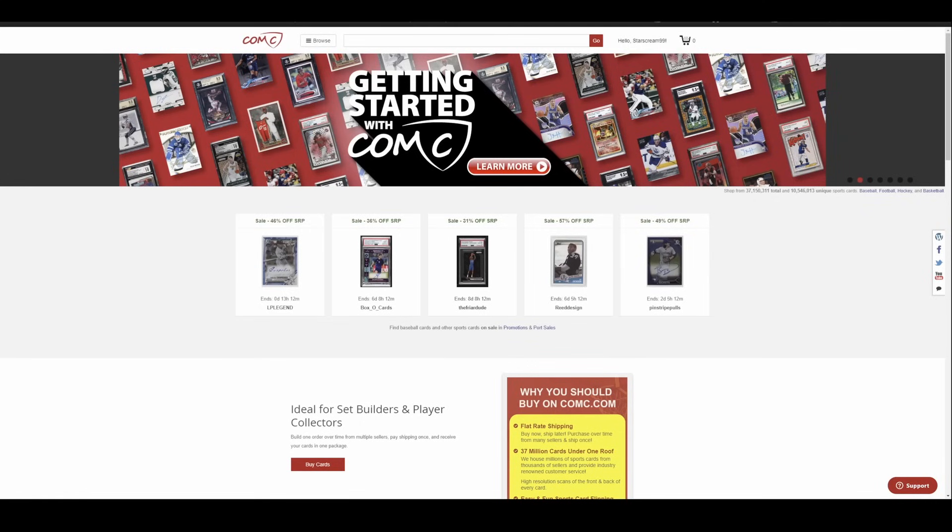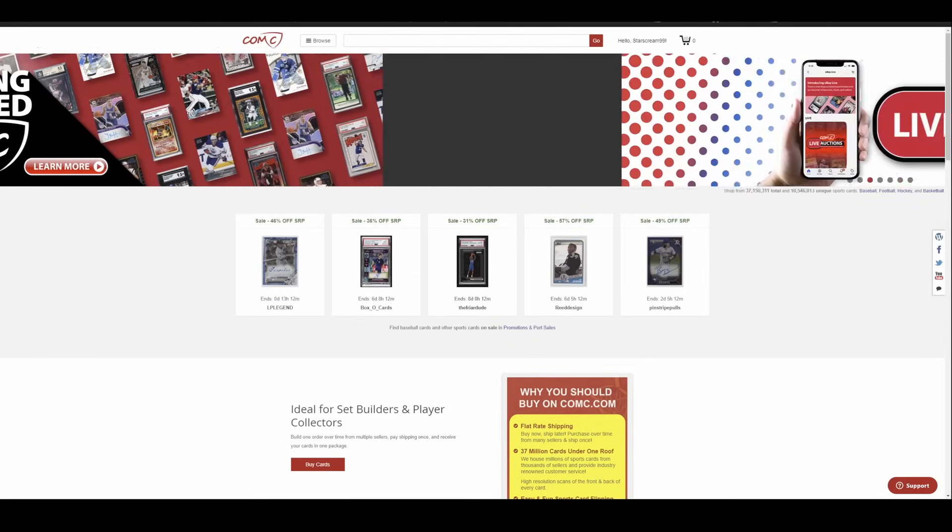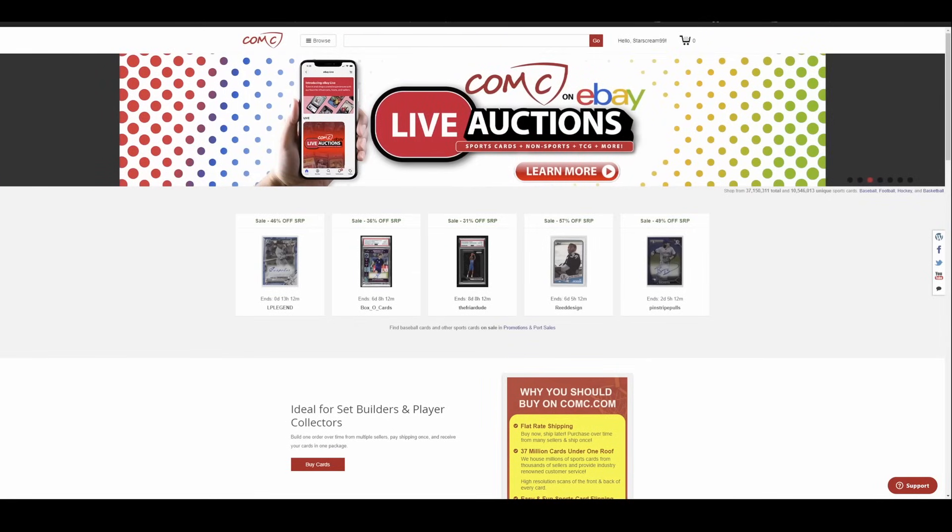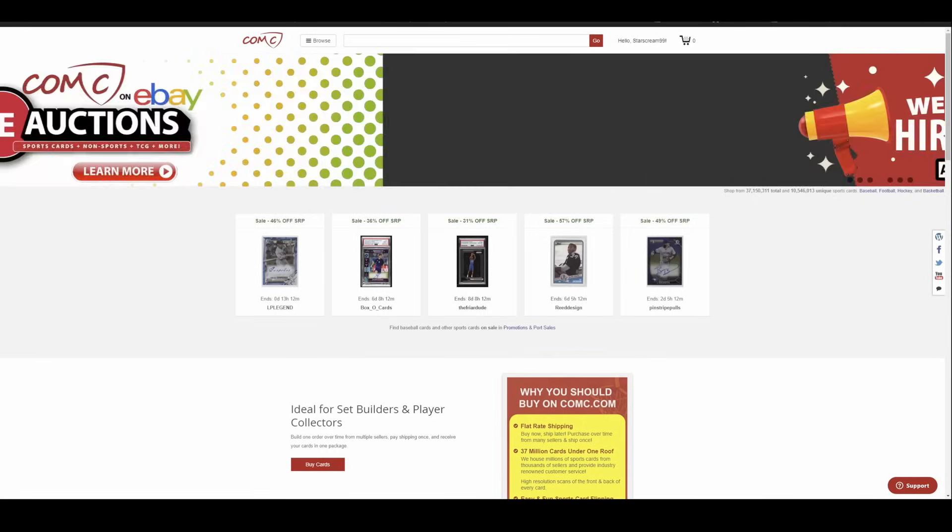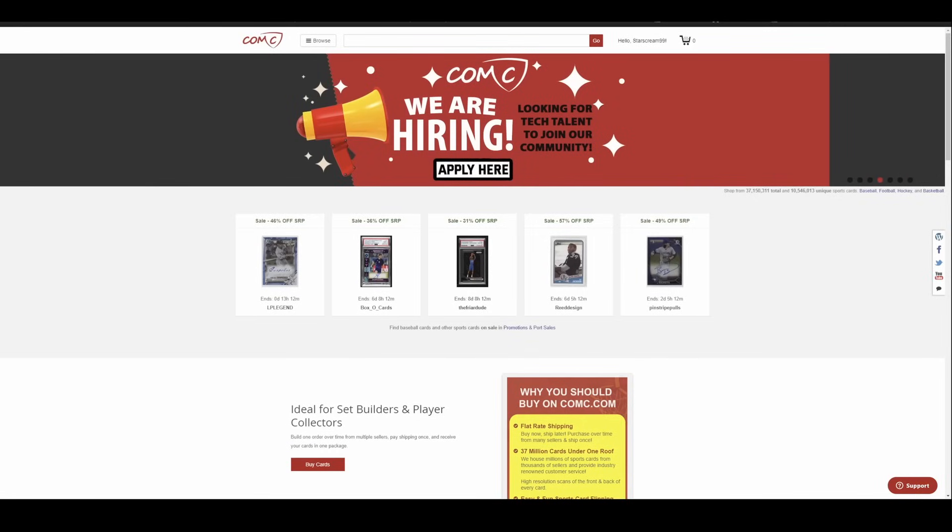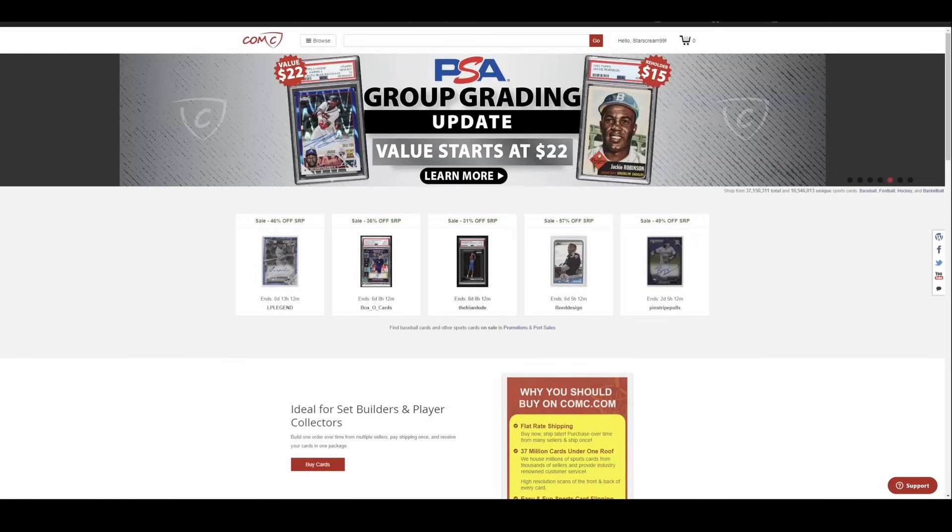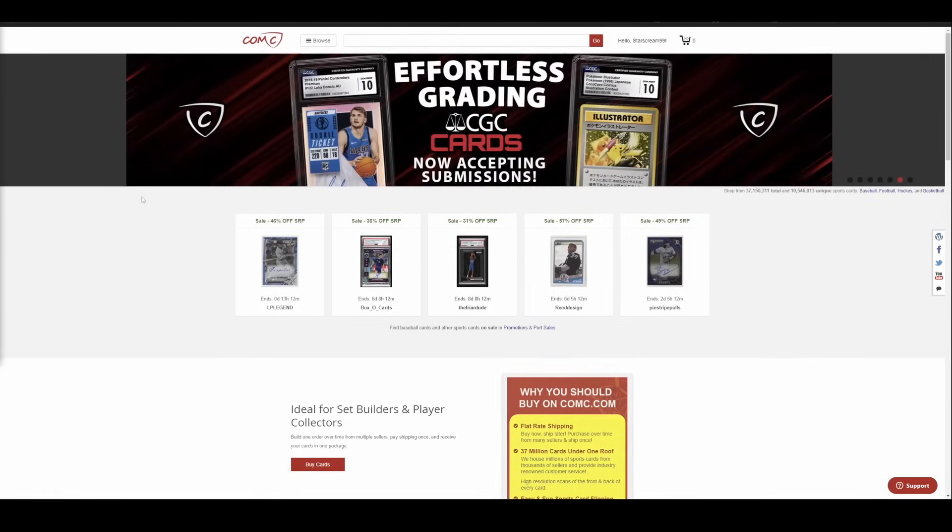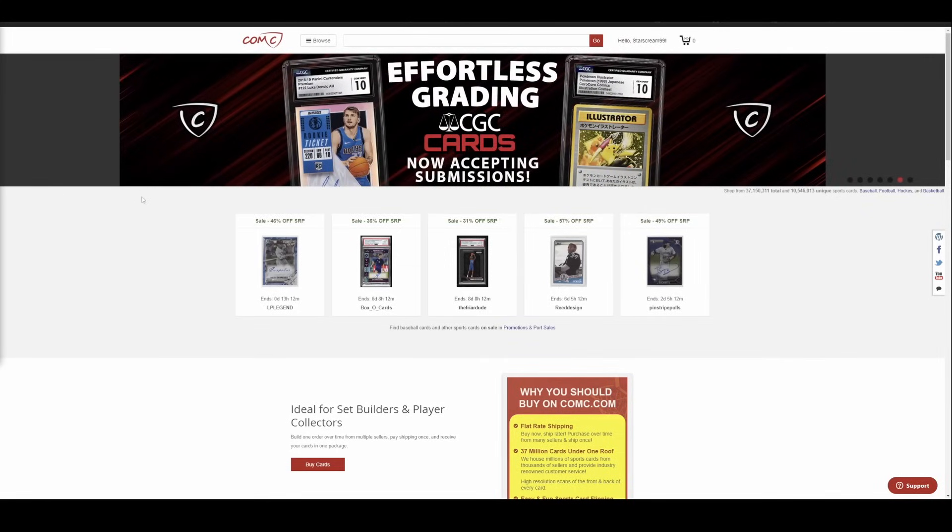I am in the path of total totality with the solar eclipse today. So if you never hear from me again, I got, I'm gone. The solar eclipse ate me alive. If you look at the internet, the whole world is going to end when the eclipse happens, even though these happen all the time around the world. Before we get too far in, got to give a shout out to channel partner ComC, sponsor of the weekly sports card market update.